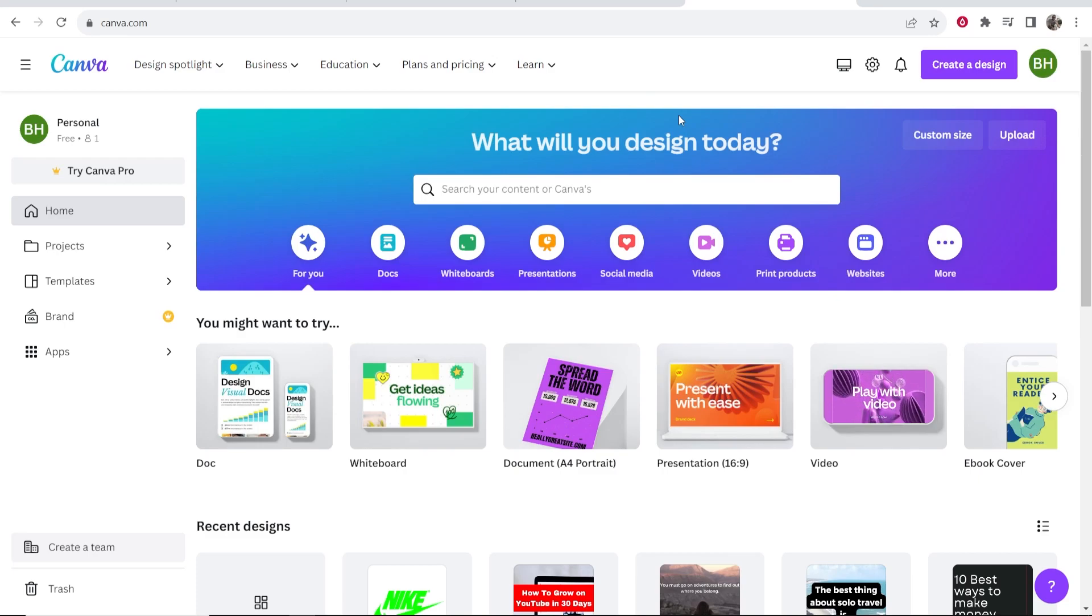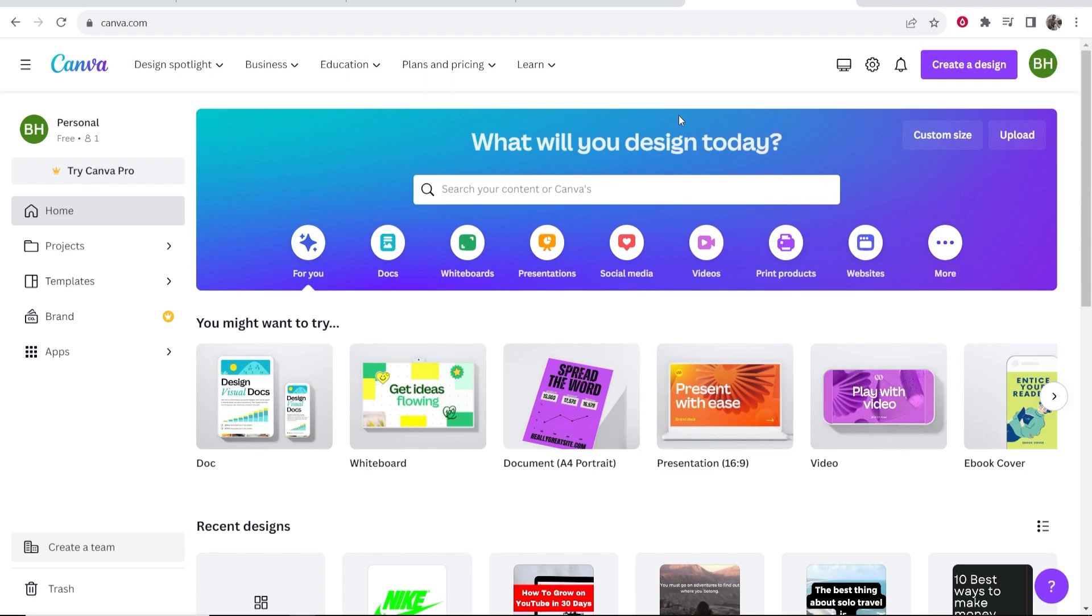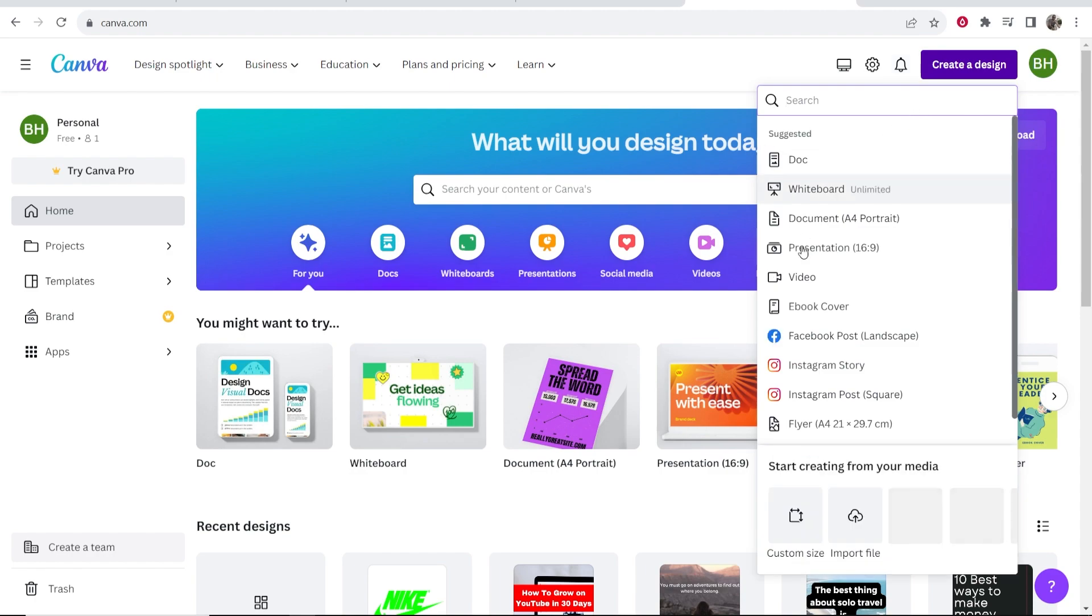In this quick video I'm going to explain how you can add music to Canva videos. So first you need to go to the video you want to add music to. Maybe you already have the video or maybe you want to create a design.